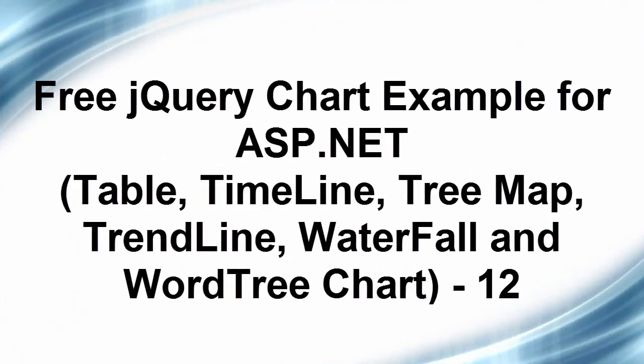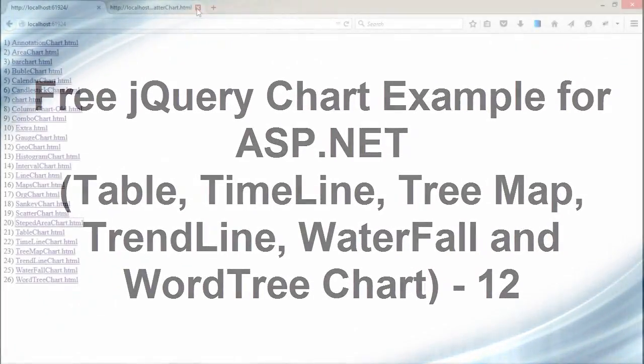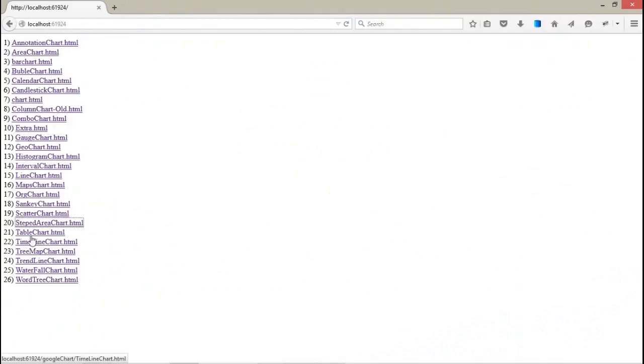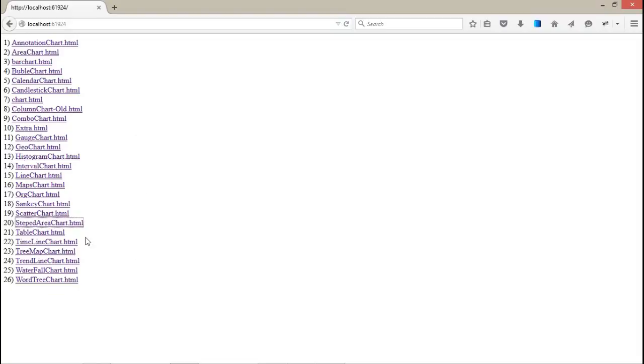Hey guys, welcome back to the jQuery Chart for ASP.NET tutorial. Today we're going to see charts 21 to 26 in a single video, one by one. If you want to learn about the previous charts, you can go to my YouTube channel where you can get all the video tutorials.